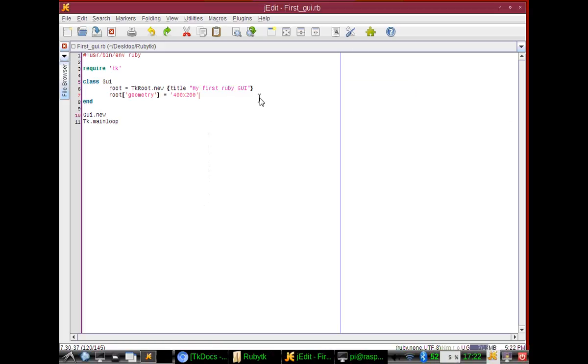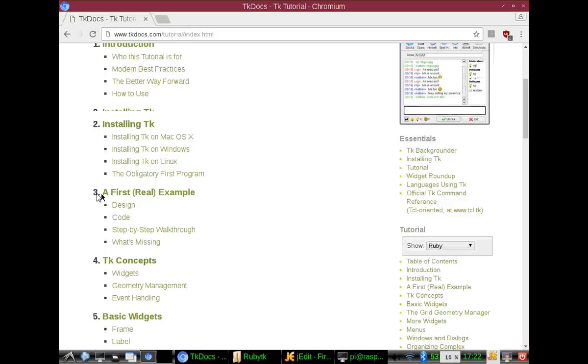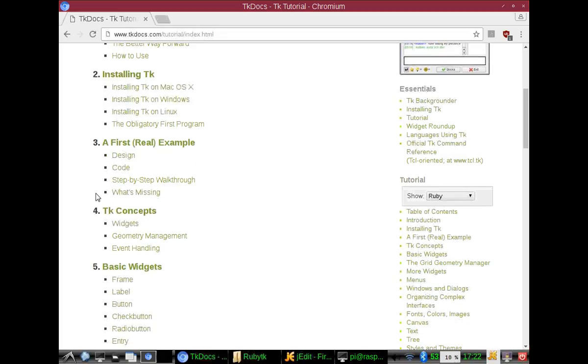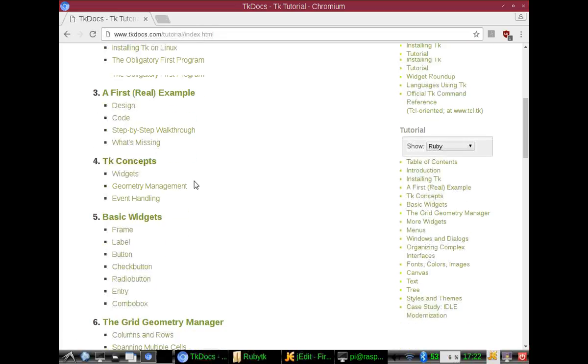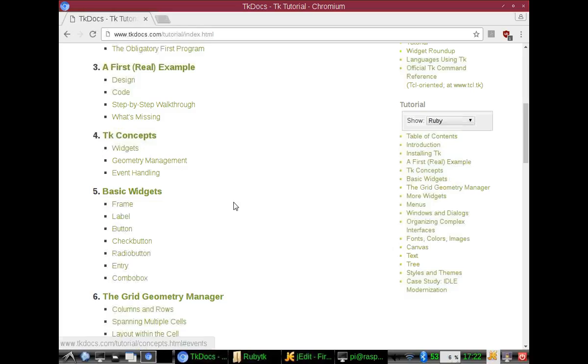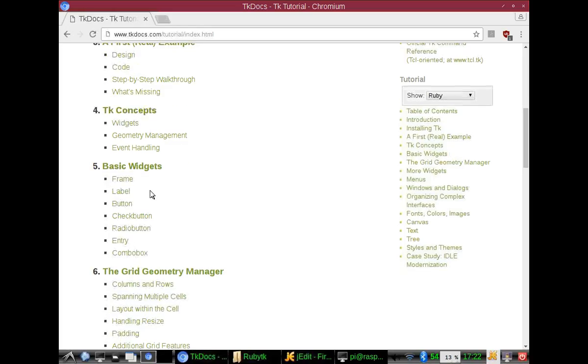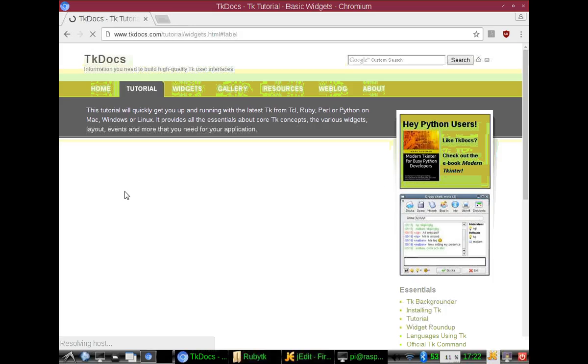Let's add a little bit more to this. Going back and looking at the TK docs, we have a step-by-step walkthrough. We want our widgets. We look at the widgets, geometry management, event handling, basic widgets. We have frames, labels. We'll get into frames at a later date, but let's add a label.